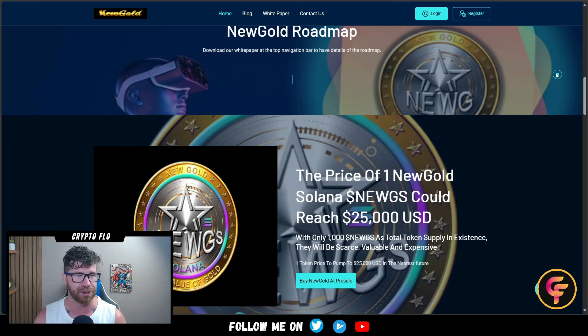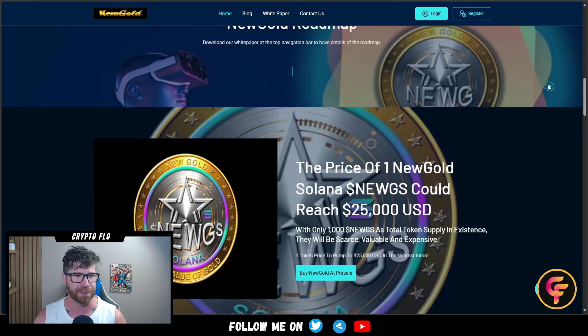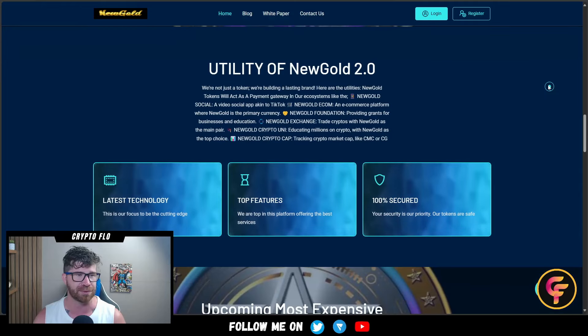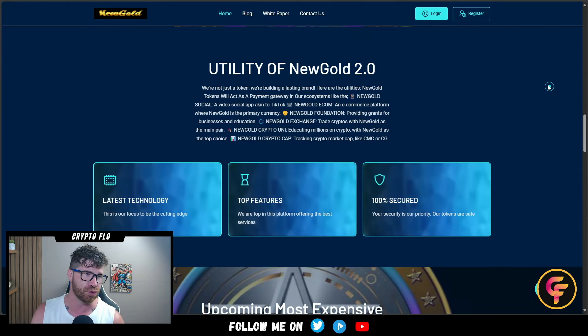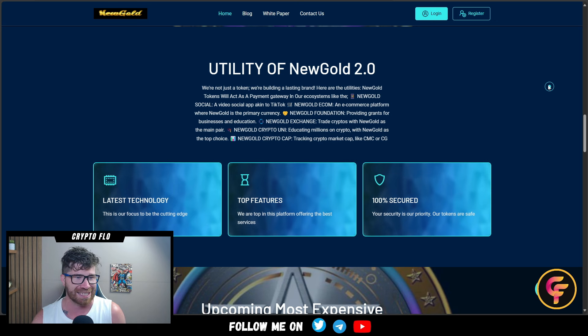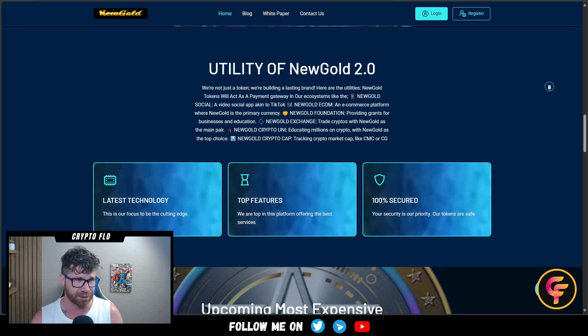Scrolling down, they provide a roadmap. You can download their white paper. Here is the utility of New Gold token - they're not just a token, they're building a lasting brand.